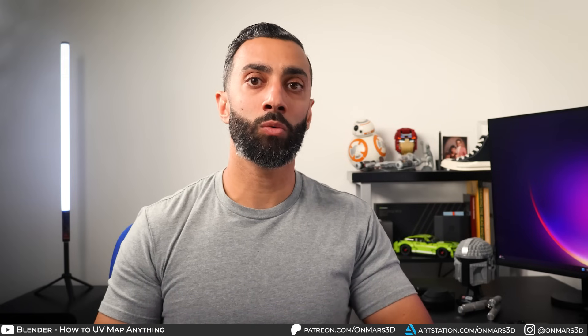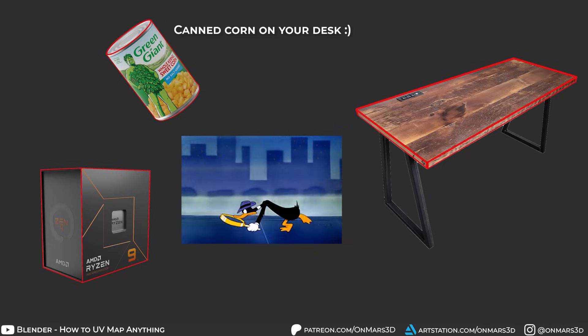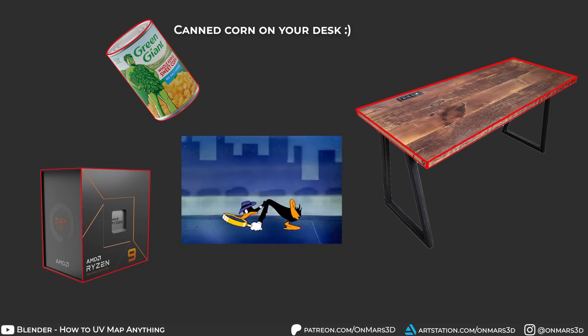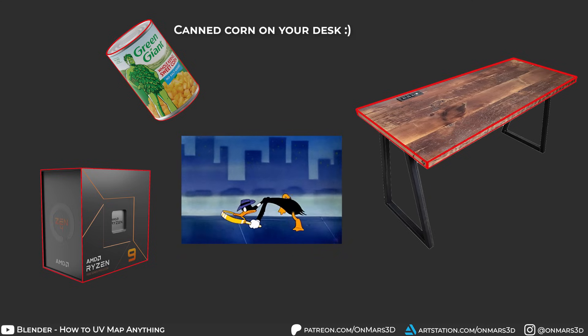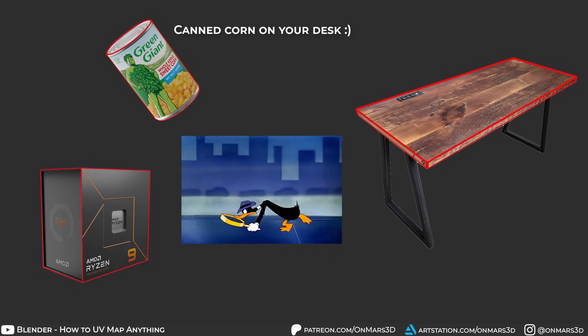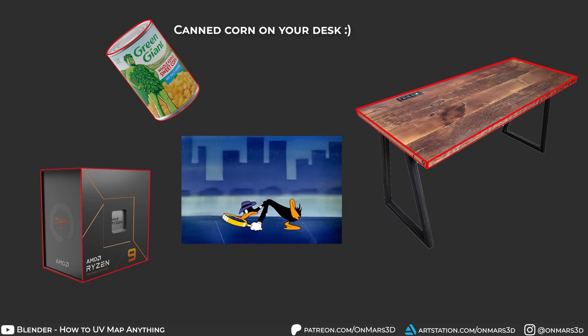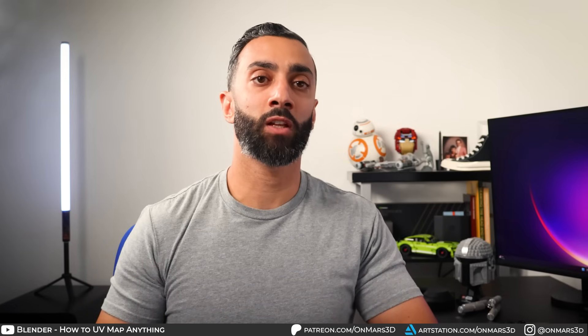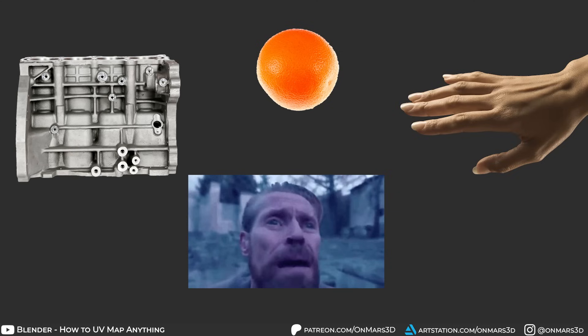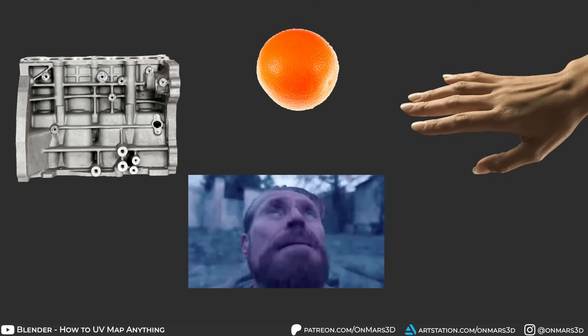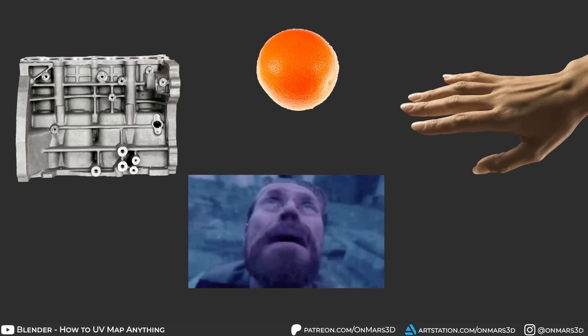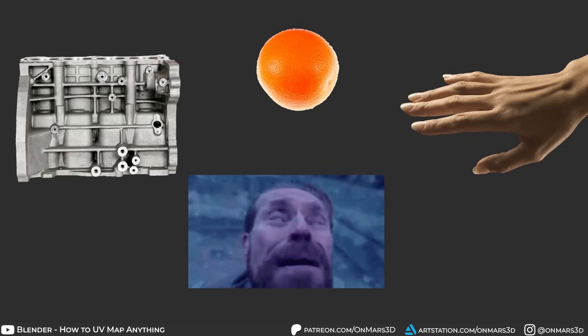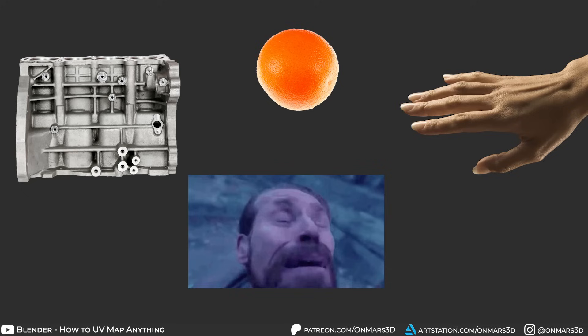You can also just look out in the real world, see whatever that you have on your desk and inspect it and find where these natural seams are. Of course, you have objects that just don't have natural seams. Something like human skin and orange or non-organic objects like metals made from casting molds.